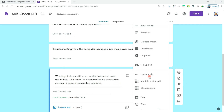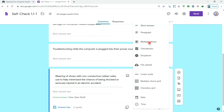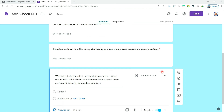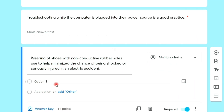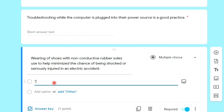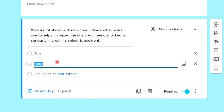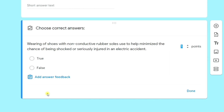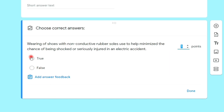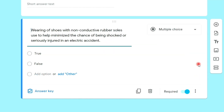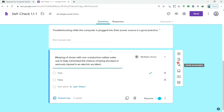Now we will try another type of question — multiple choice. Add a choice option, then add the answer key. Click the correct answer, then click done.